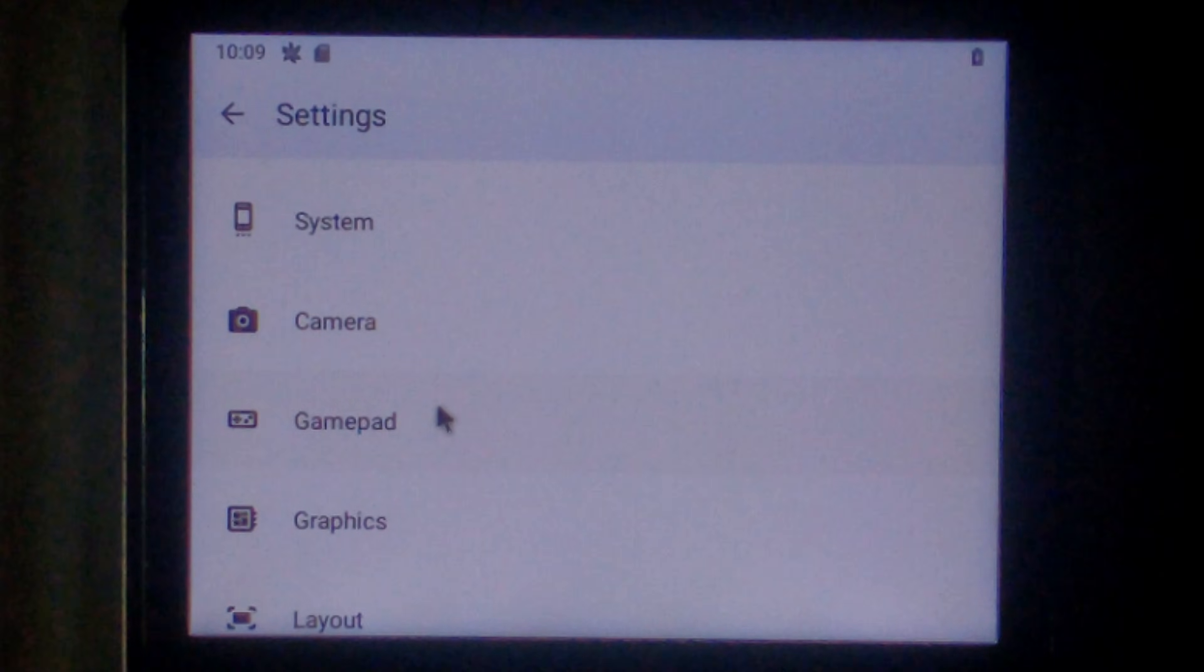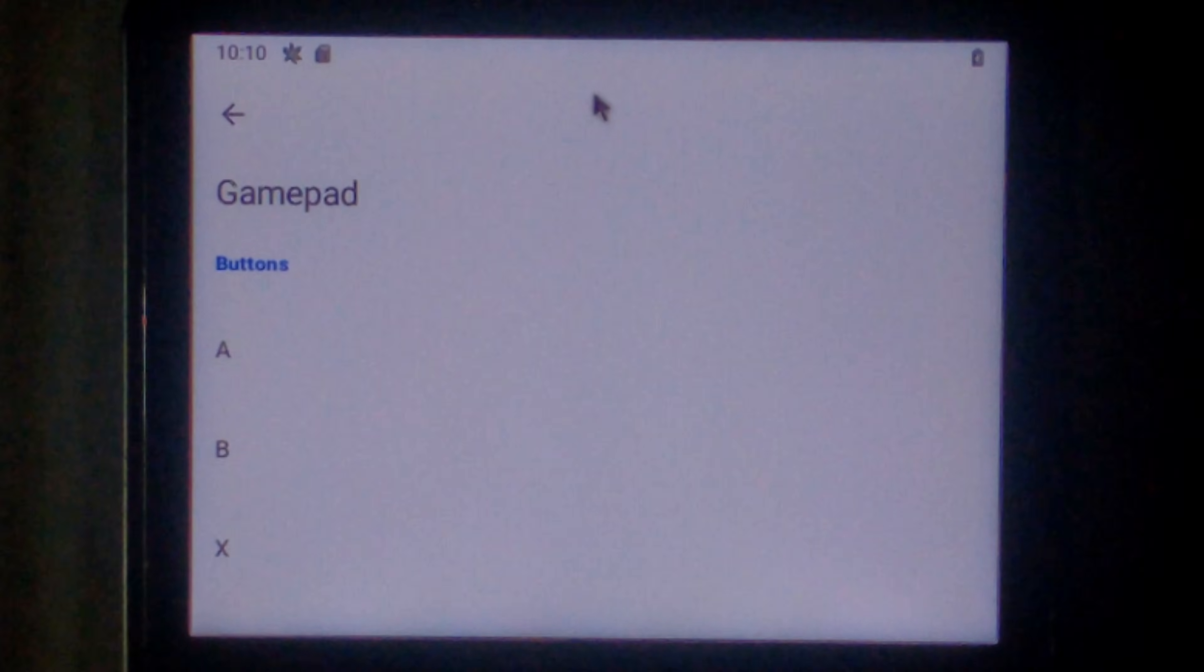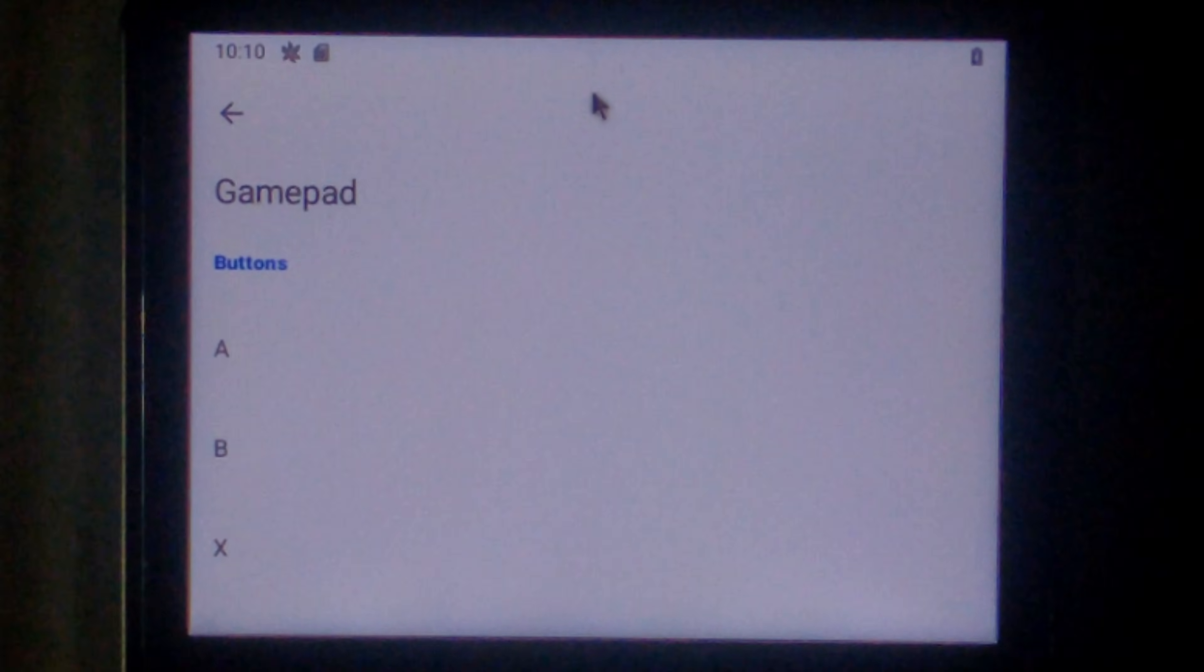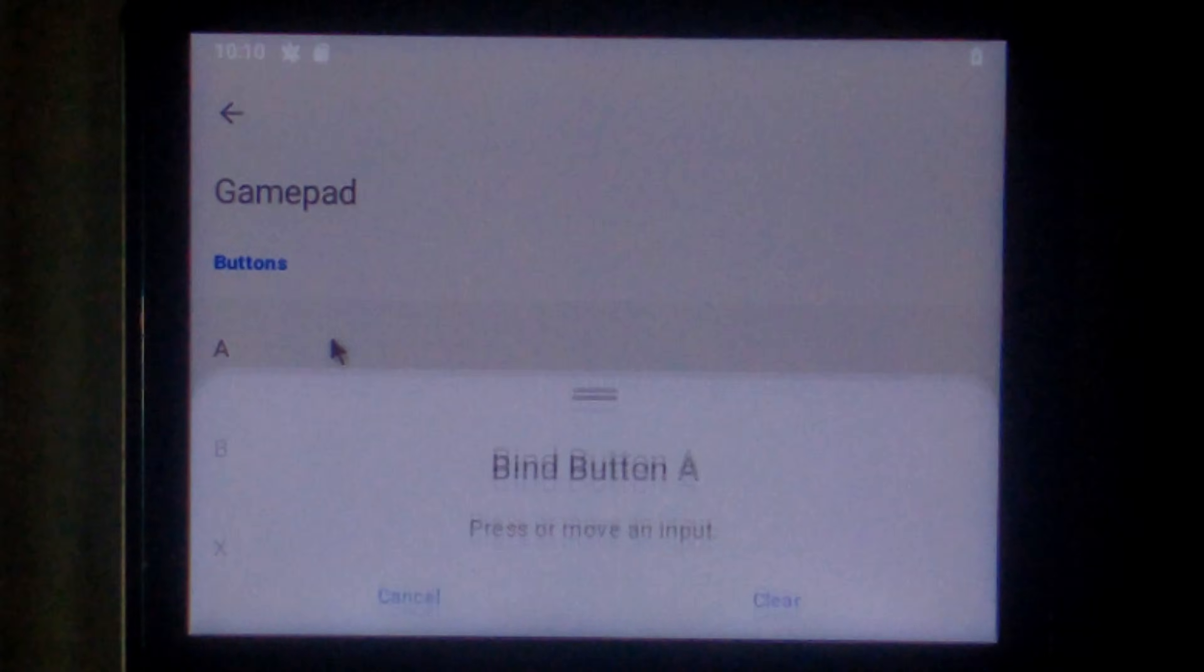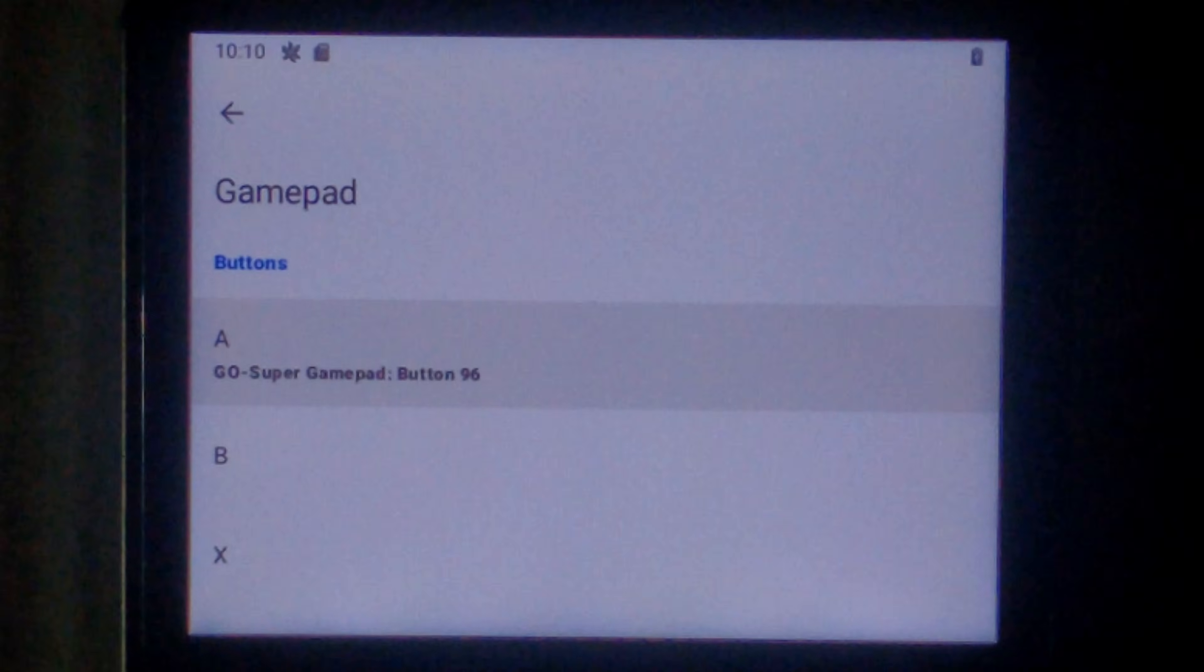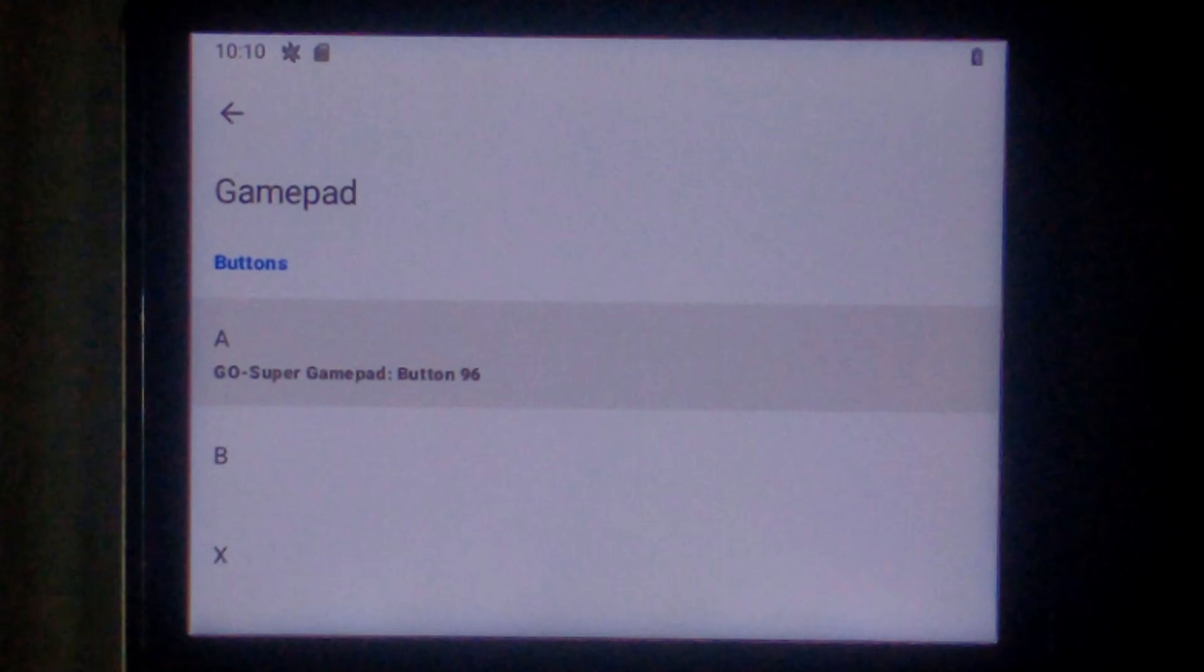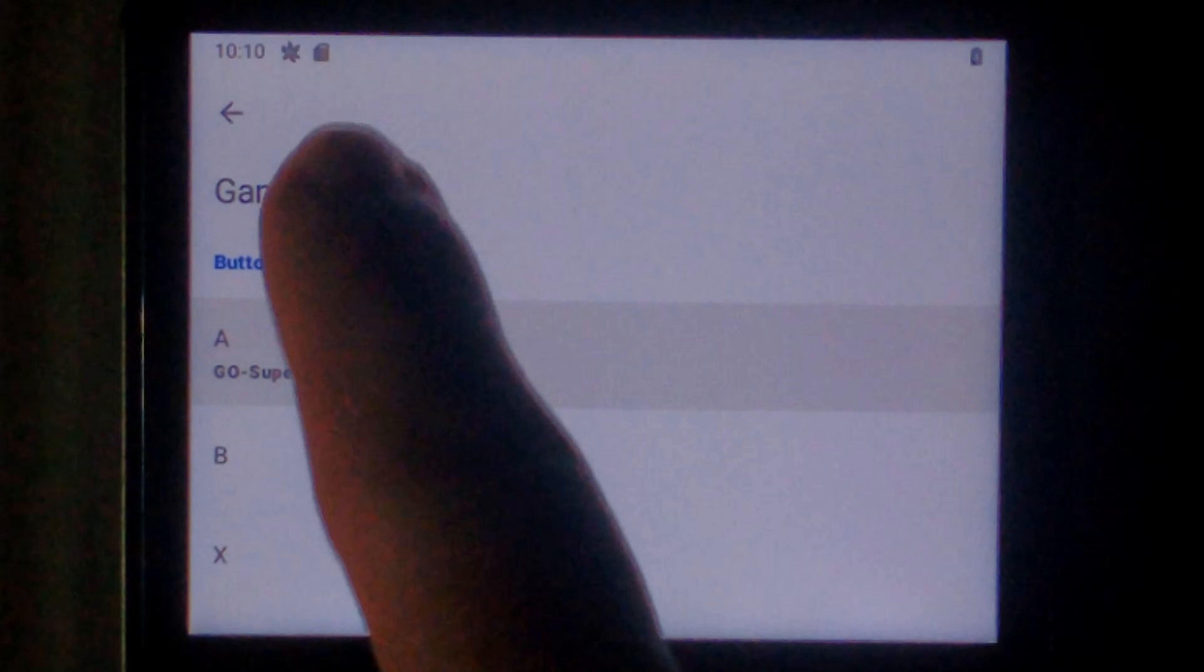Now we do have to map a gamepad. Out of the box nothing will work. So click gamepad. So to map the buttons is pretty straightforward. You click on one of the buttons. For example A. And press A on the gamepad. It's that easy.